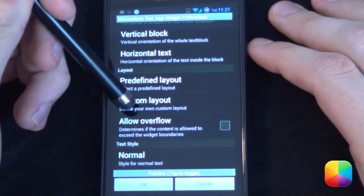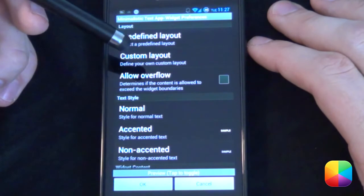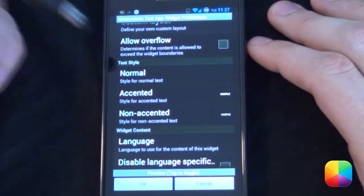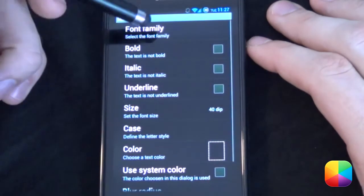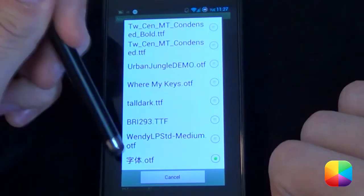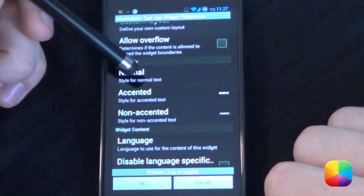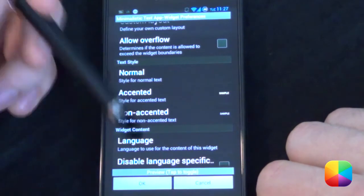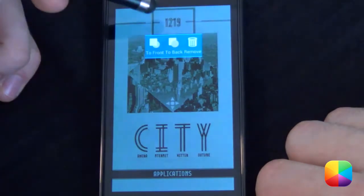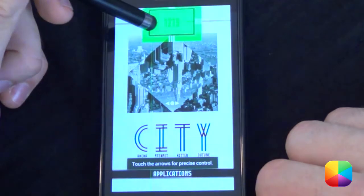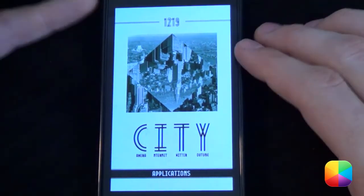For the clock, that is the minimalist text widget I snuck in. Go to predefined layout, then custom layouts, and add in the clock. For the text style, make it black and change the font to the one provided in the description below. Change the size to 40 — it's a one-by-one minimalist text widget. Click OK.